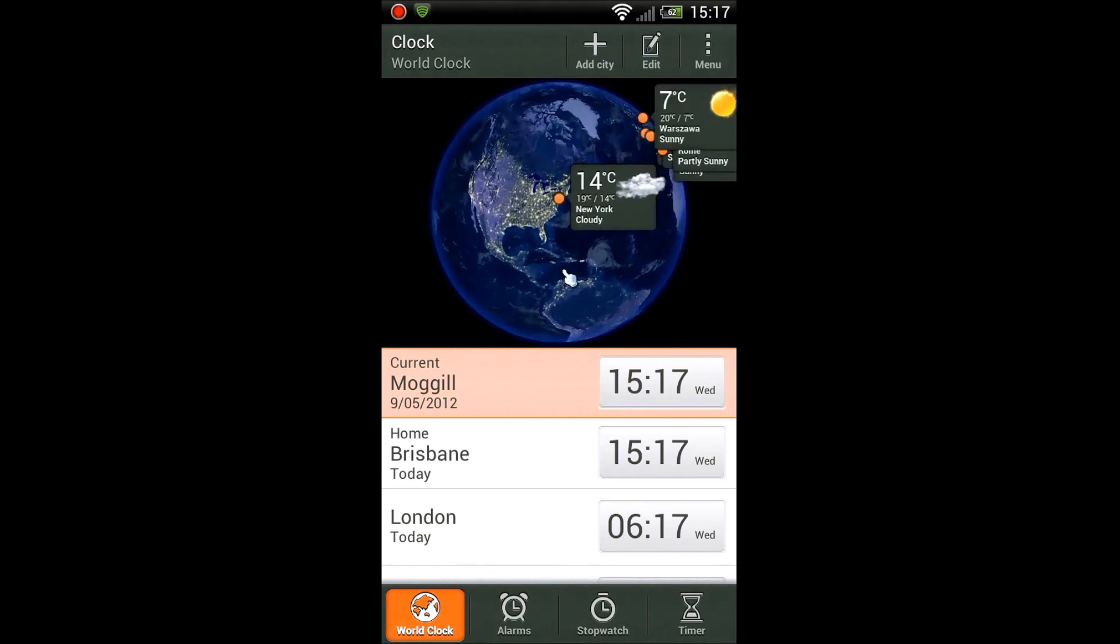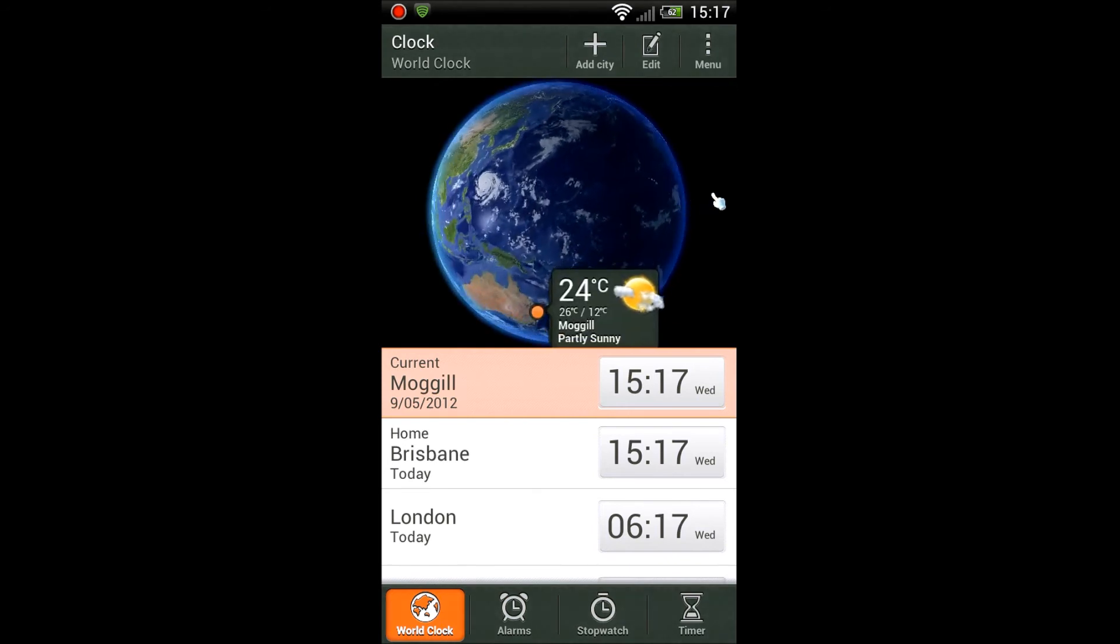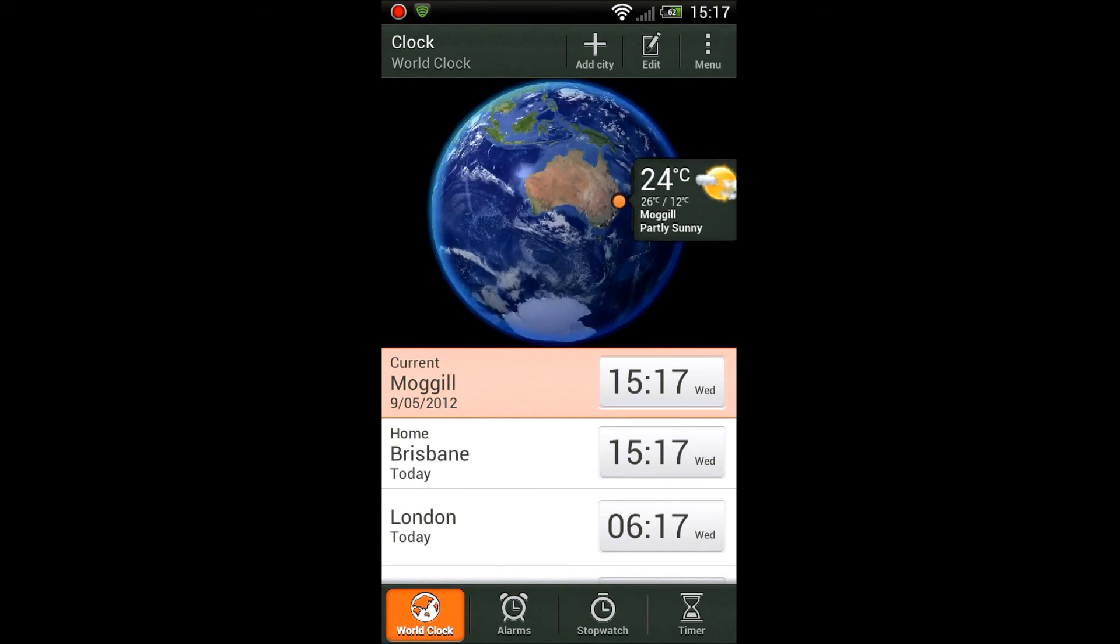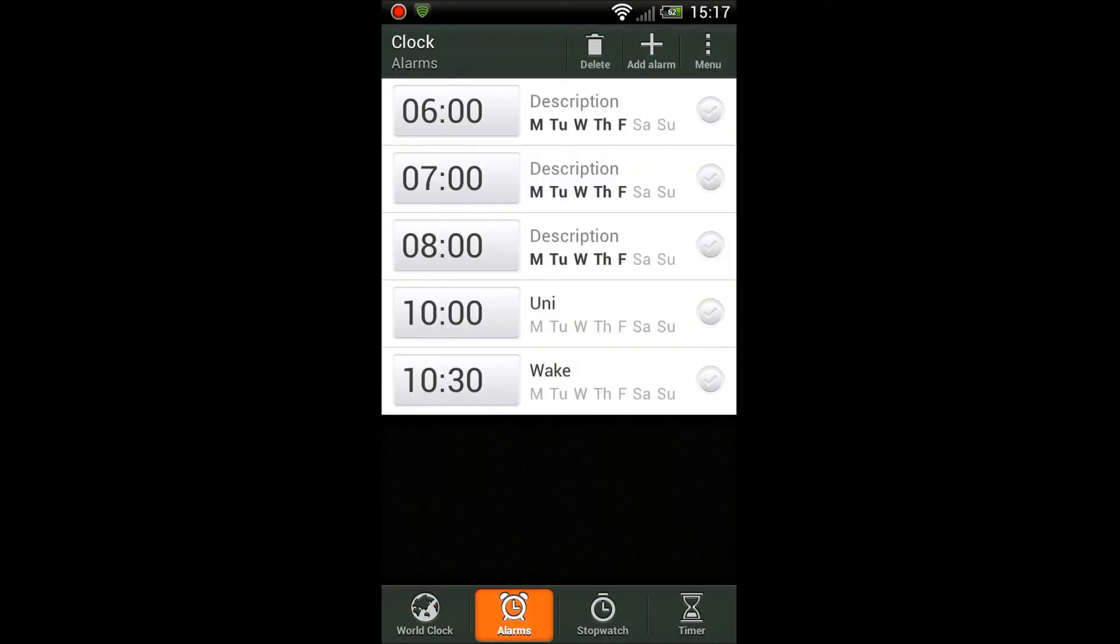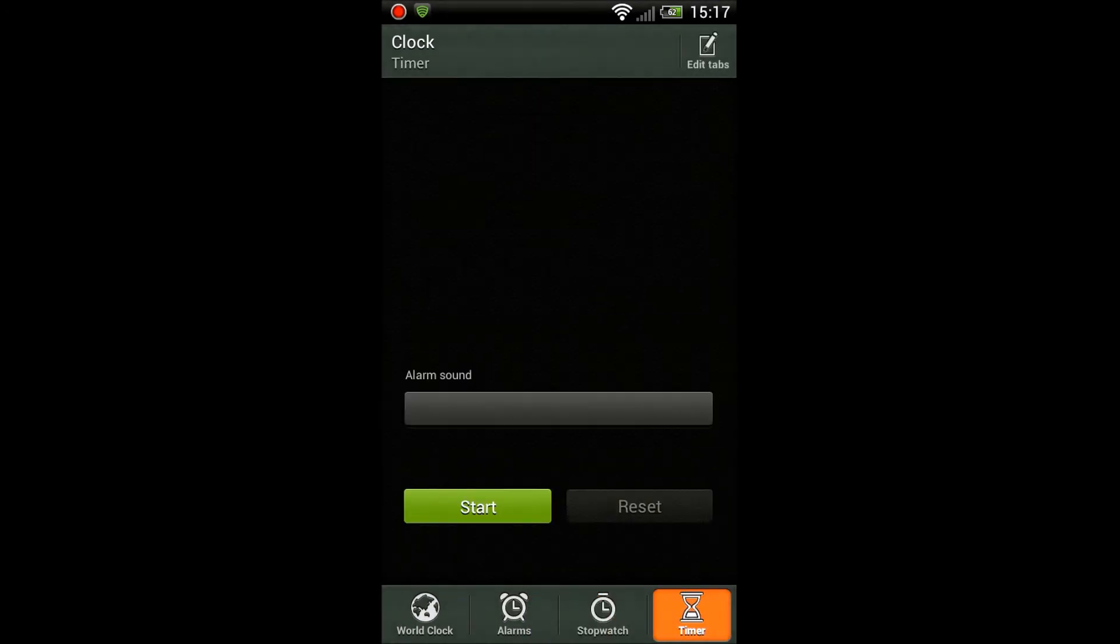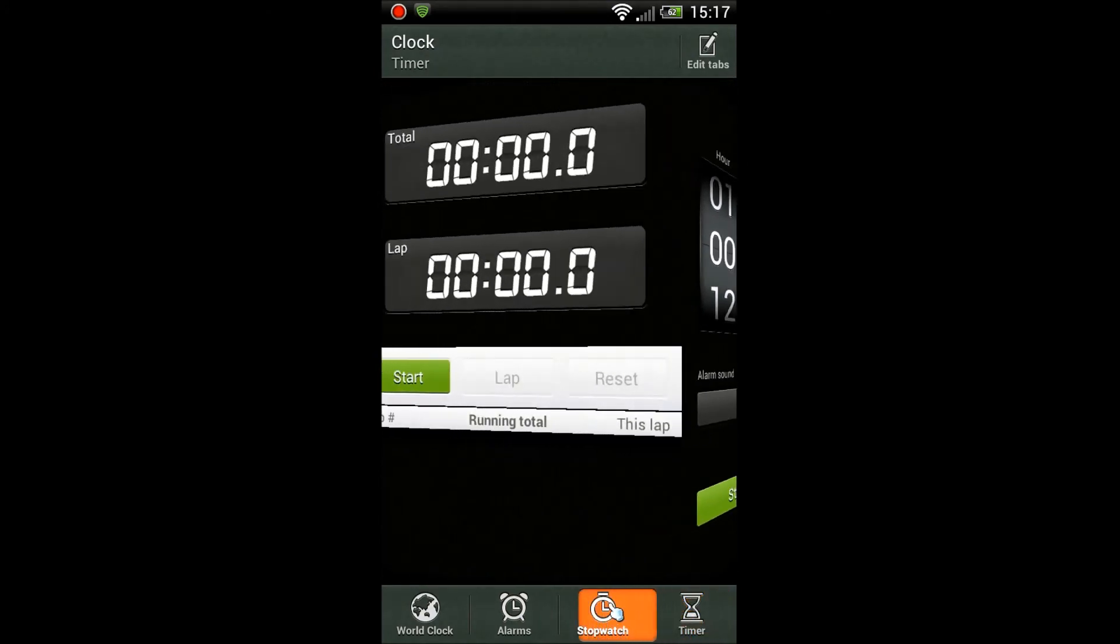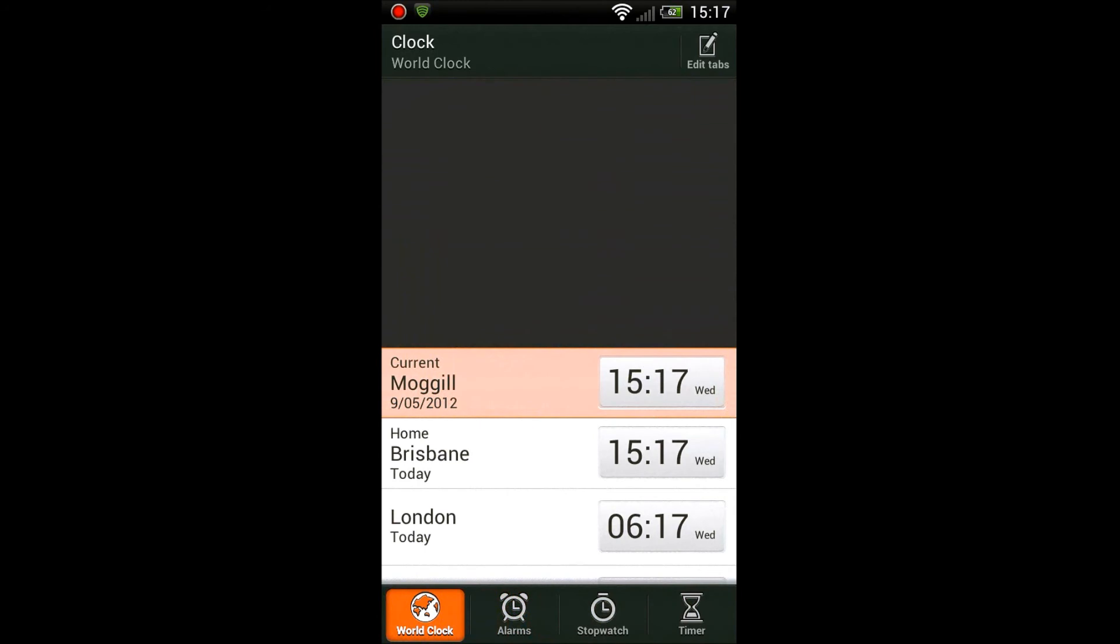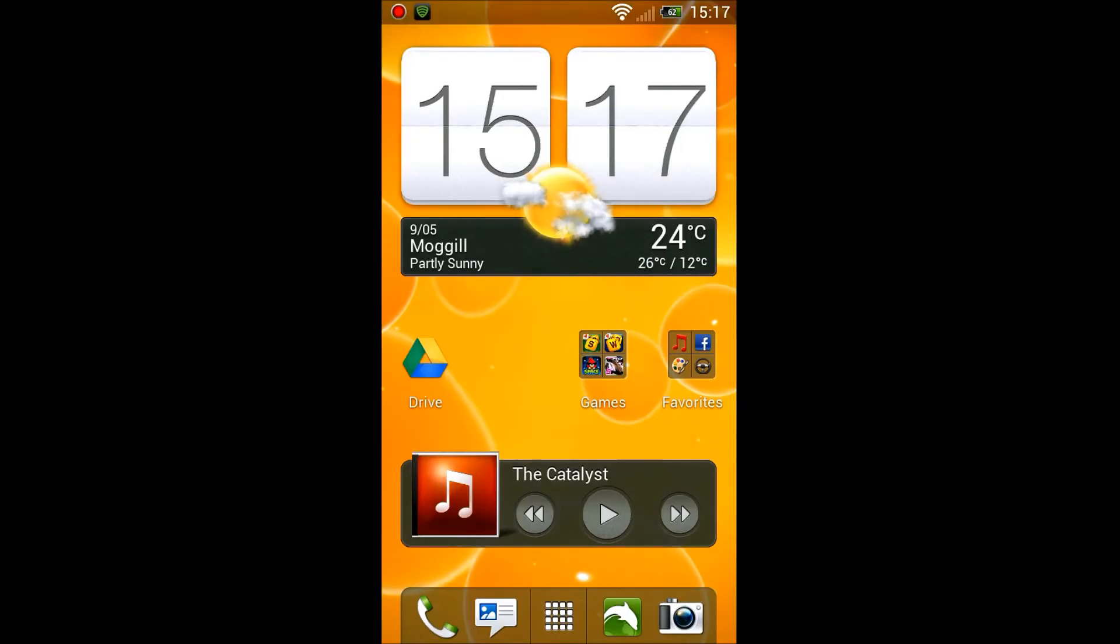You can see over the Americas it's dark right now and over Australia it's light. This is pretty awesome. Now the alarms menu still looks about the same, stopwatch still looks about the same, and the timer still looks about the same as well. Again, you get the 3D effect if you scroll over at the bottom there which is pretty cool.